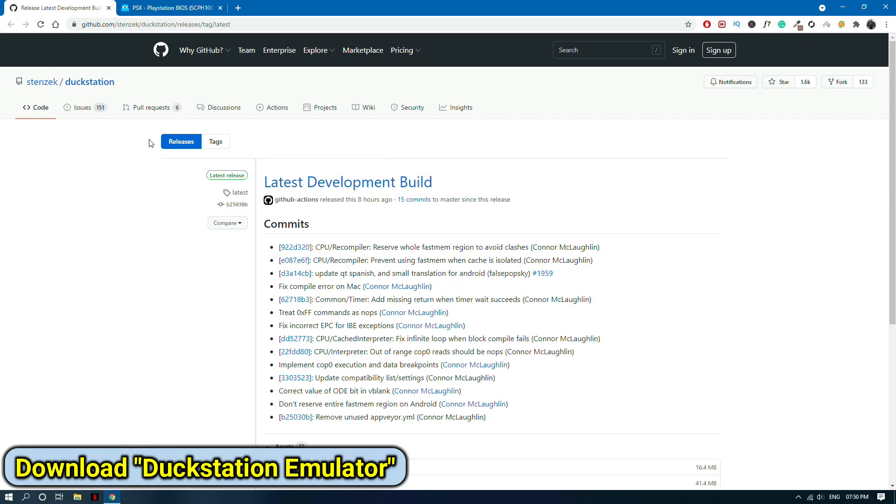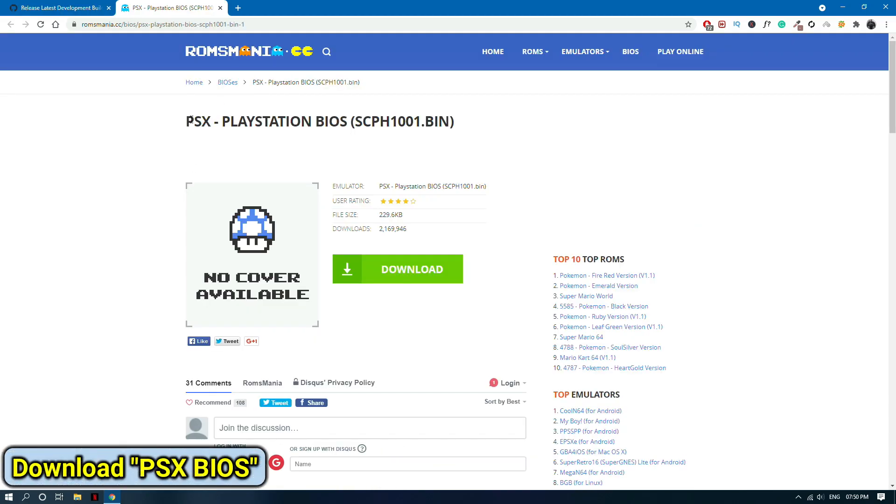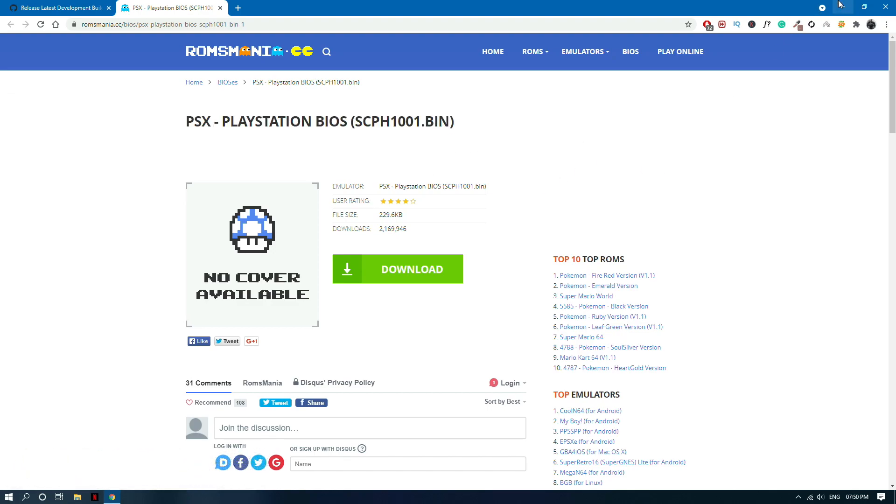First you need to download the DuckStation emulator from GitHub. I give this link in the description. Second, you need to download PSX BIOS from this site. This link is also given in the description.